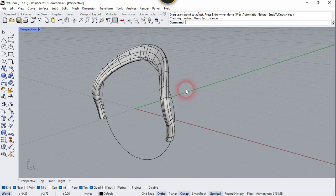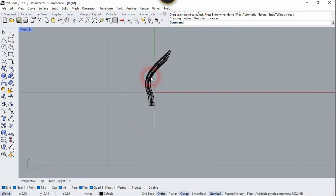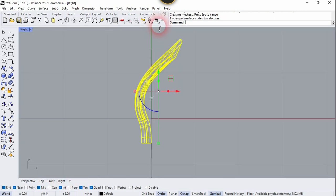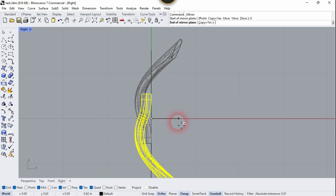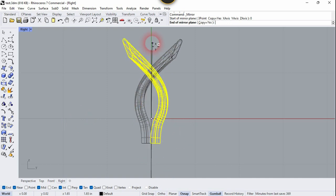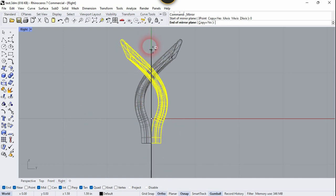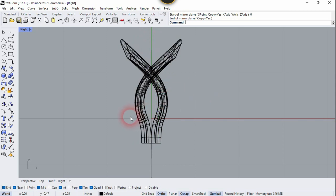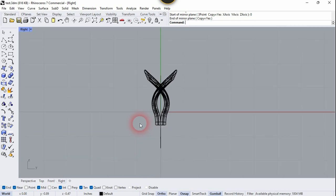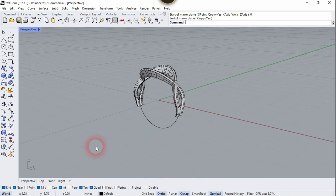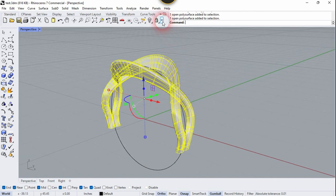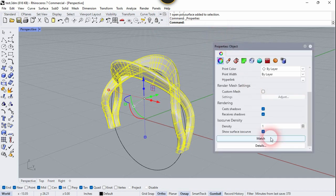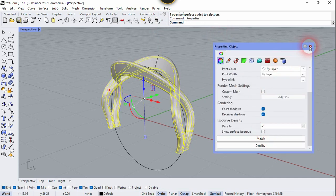Now let's go to the right side view. We need to mirror this surface, so use the Mirror command, type 0, enter, and click in the vertical direction — press Shift and click. Now let's go to the perspective, select both surfaces, open the Properties dialog box, and remove the check mark from Show Isocurve.